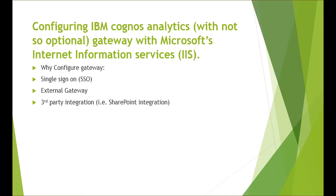However, the gateway component becomes a requirement in certain scenarios. For example, any single sign-on requirement which involves authentication to web tier involving server variable, any integration of Cognos with Microsoft SharePoint, or any Cognos server architecture where web server is publicly available or external to a firewall.